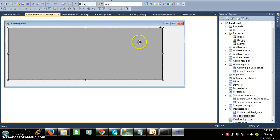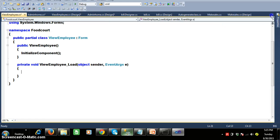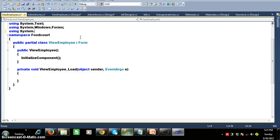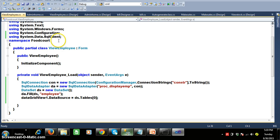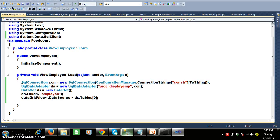I want to display the employee details in the front end, so I will write the code for that. Initially I will declare the namespace — using System.Configuration and using System.Data.SqlClient. To make things faster, I will automatically generate the code. First I create the connection, pass the query using a data adapter. The data adapter will automatically execute the query and store the result in a dataset. Dataset is a temporary database. Then we fill the data from the data adapter to the dataset and display the data in the grid view control.